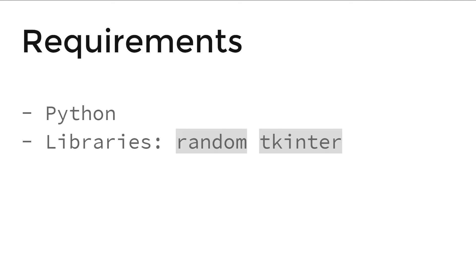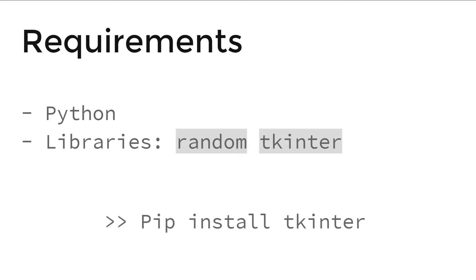And what are the requirements? Python, and two Python libraries: random, and tkinter. It's a GUI tool for Python, and you will understand it. If you don't have tkinter, you can install it by going to command prompt and typing pip install tkinter.